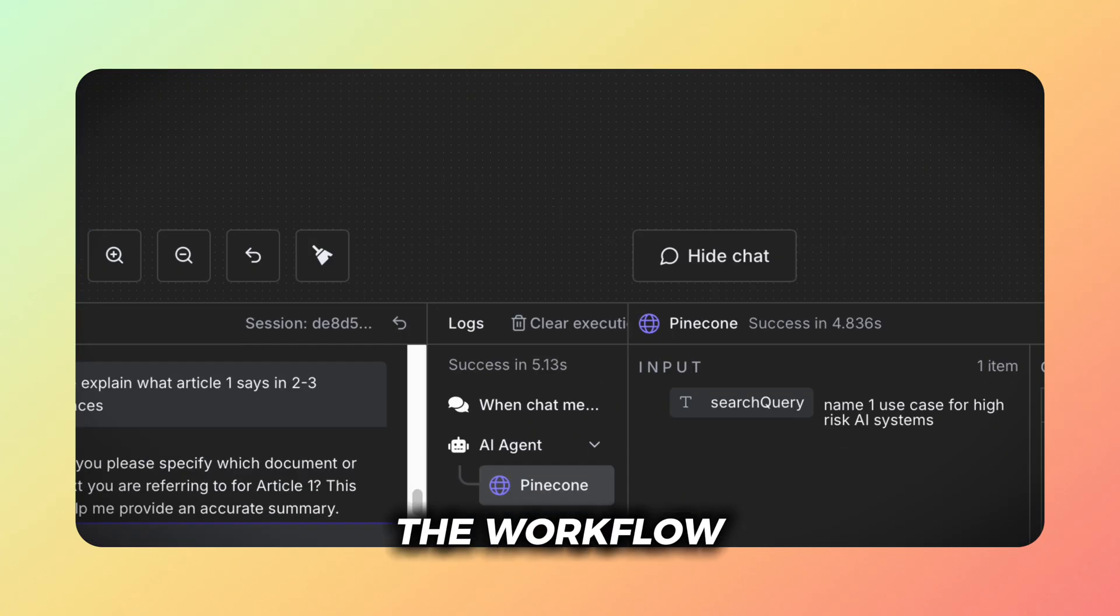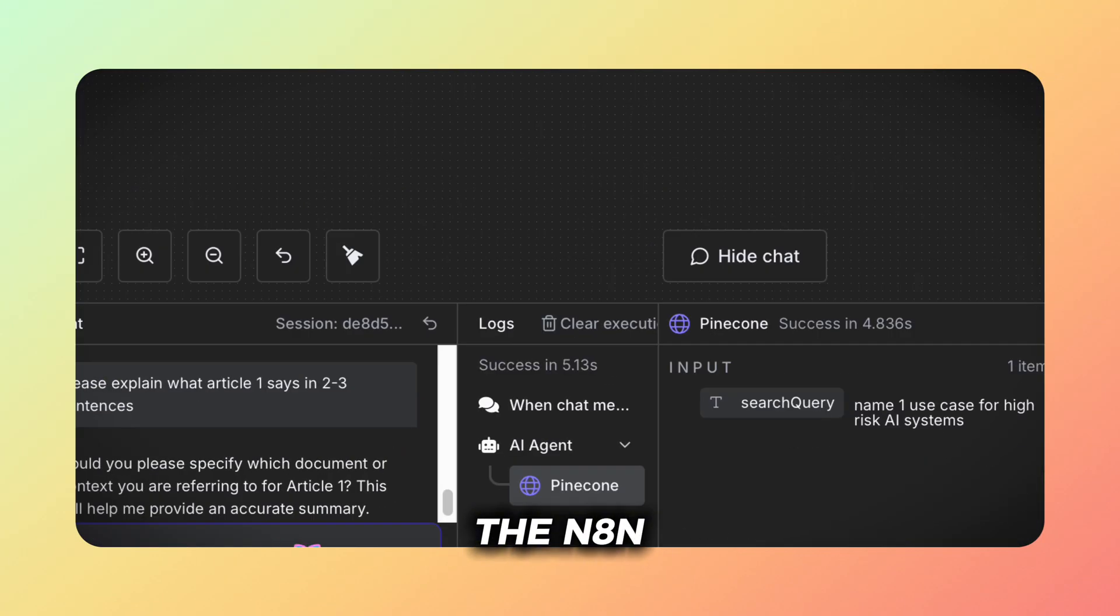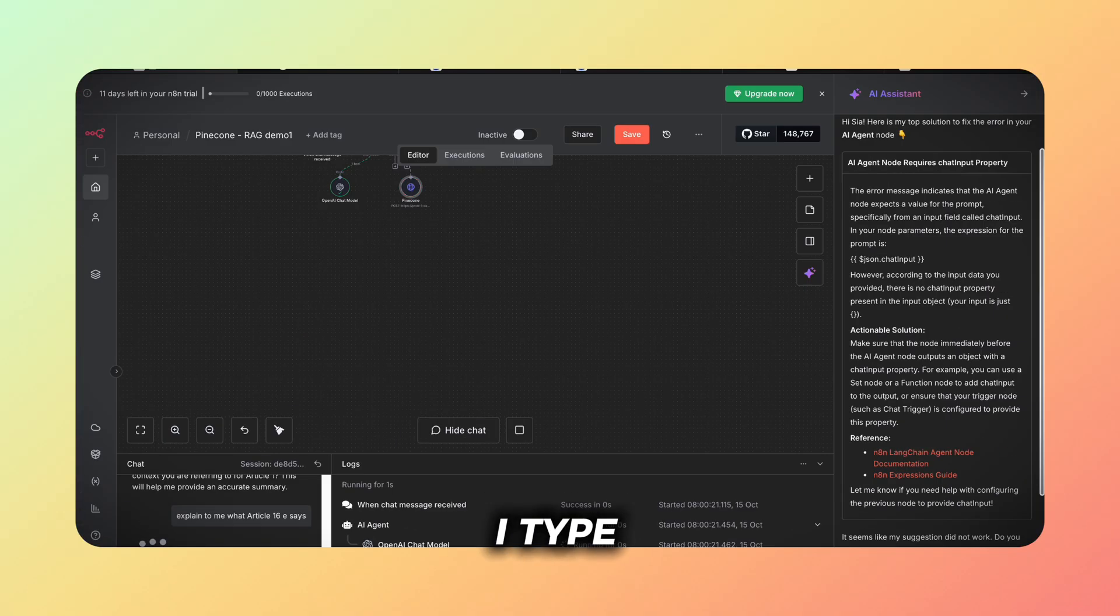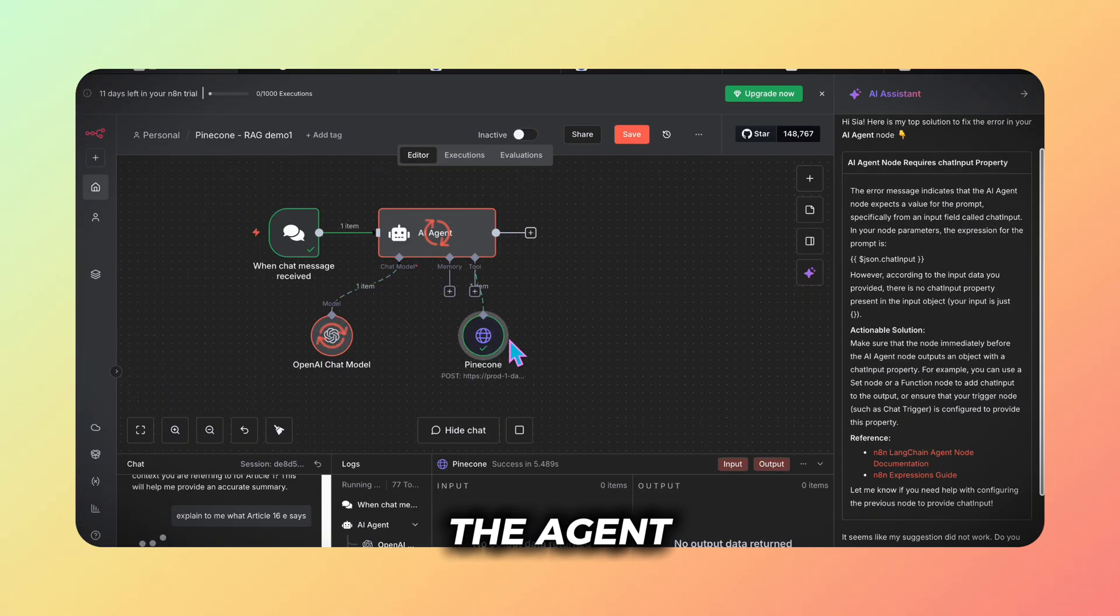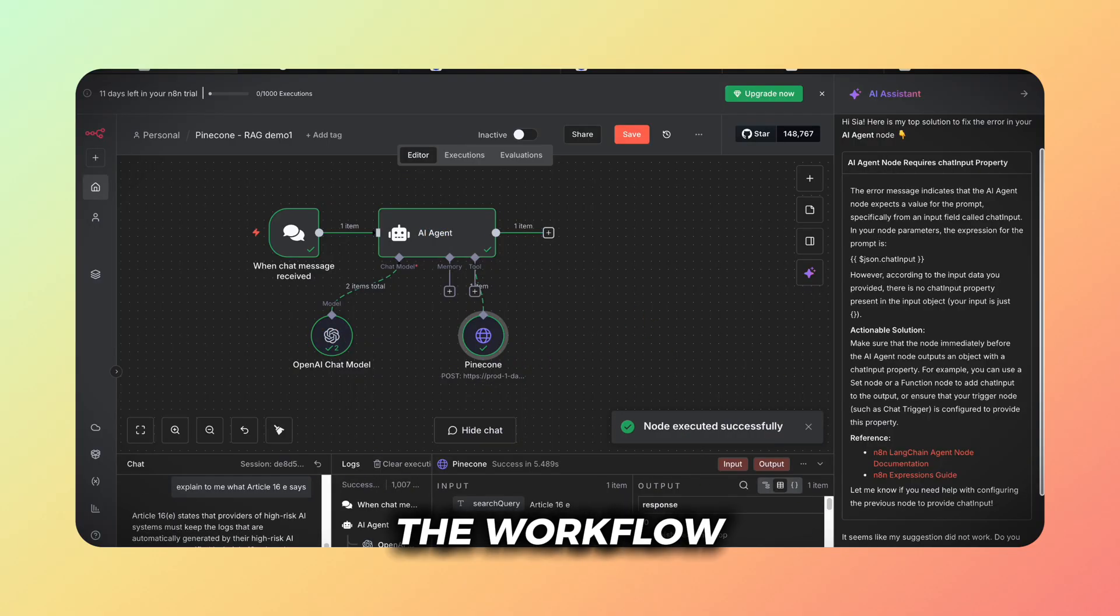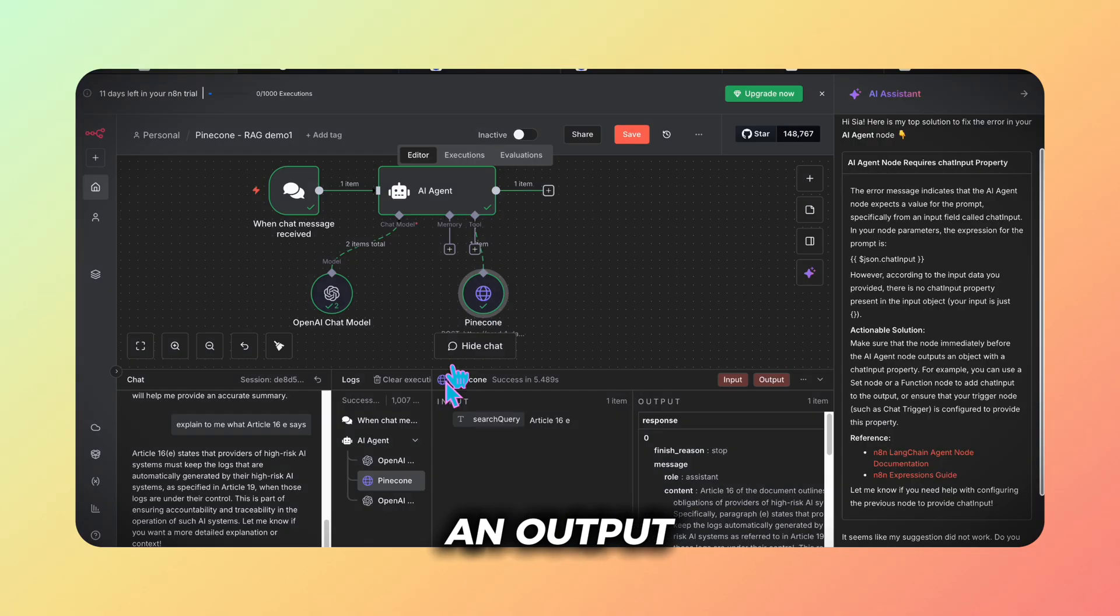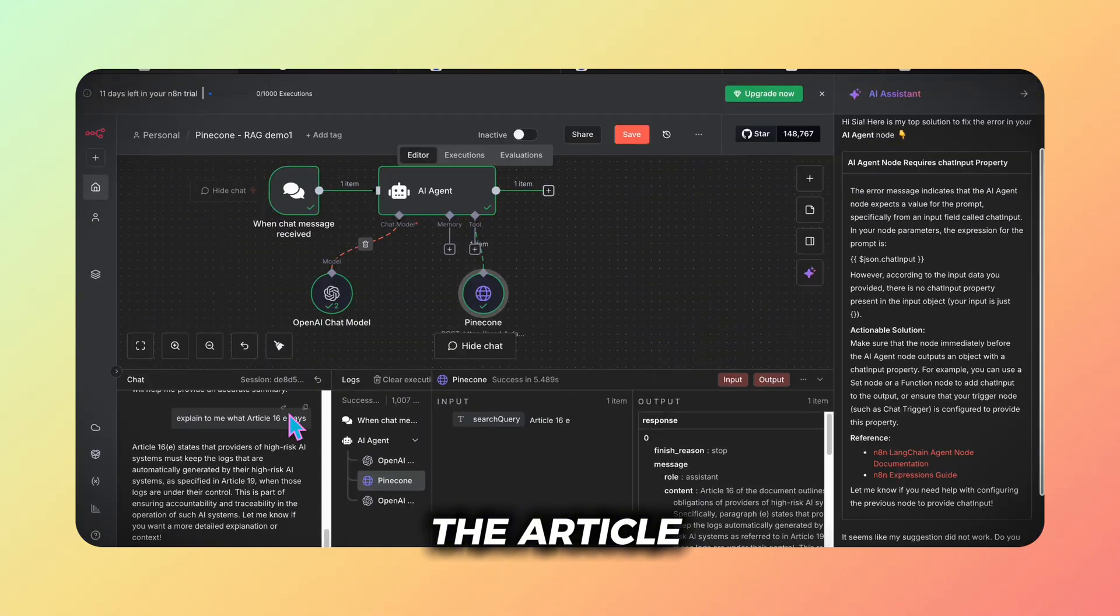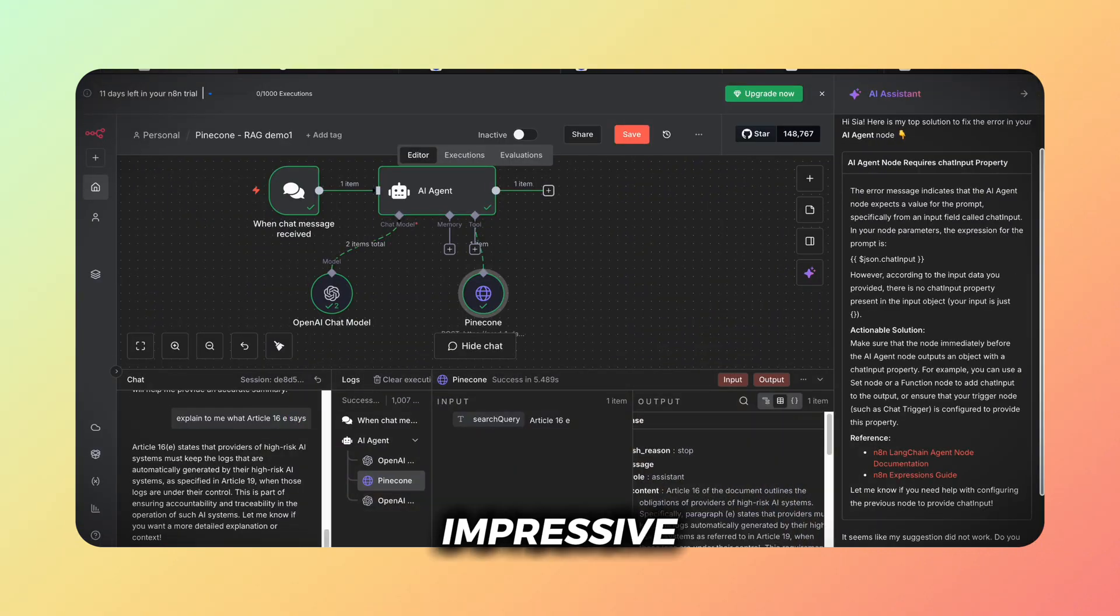Now the workflow is ready and we're starting the N8N rag agent. In the chat bottom left I type explain to me what article 16E says. The agent runs the workflow successfully and returns an output that precisely matches the article. No hallucinations. That's impressive.